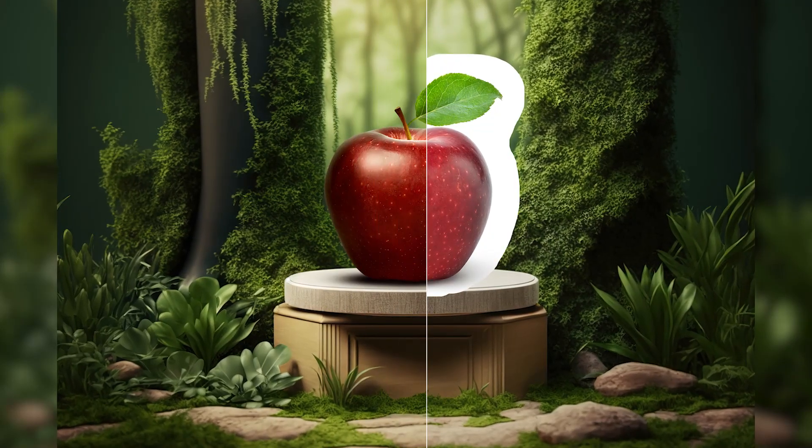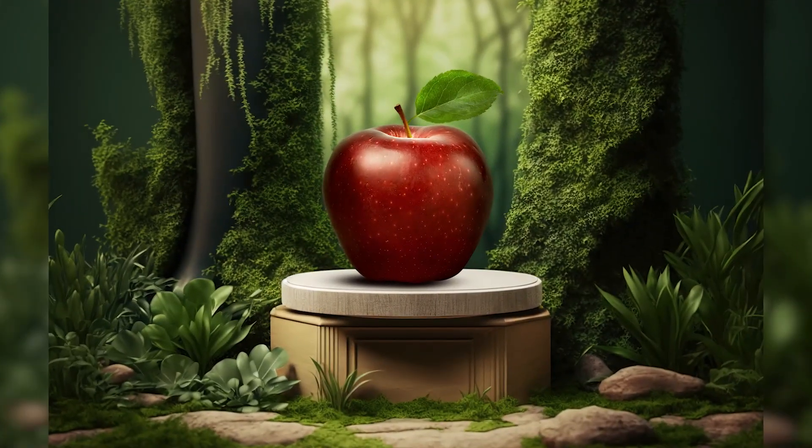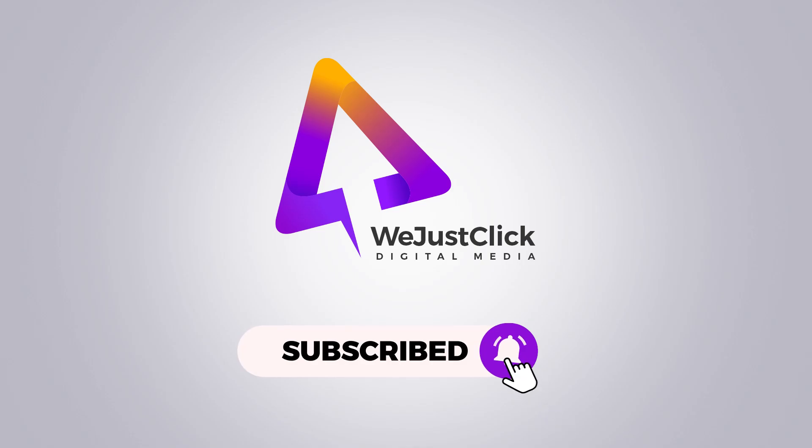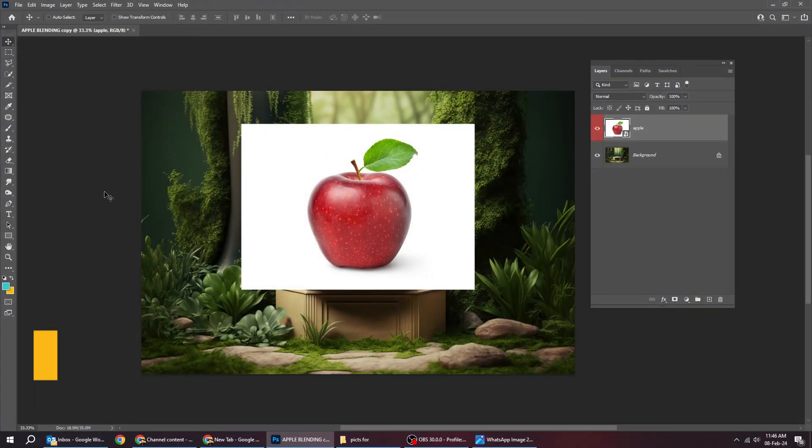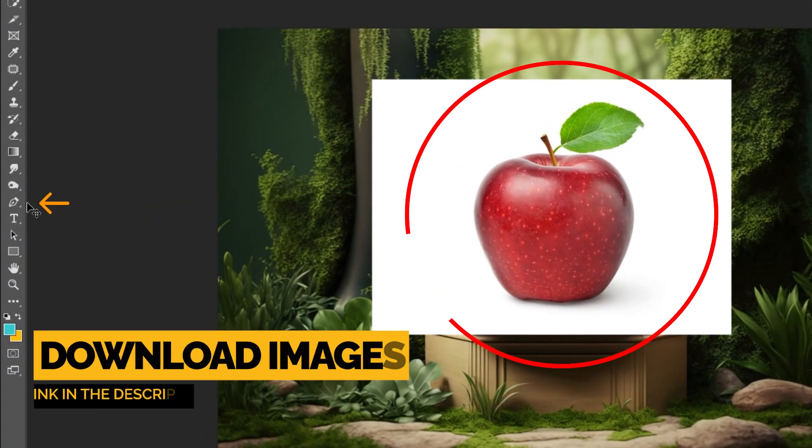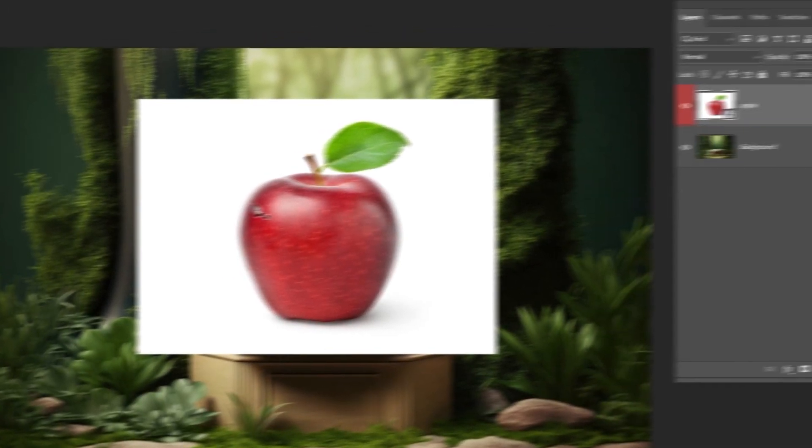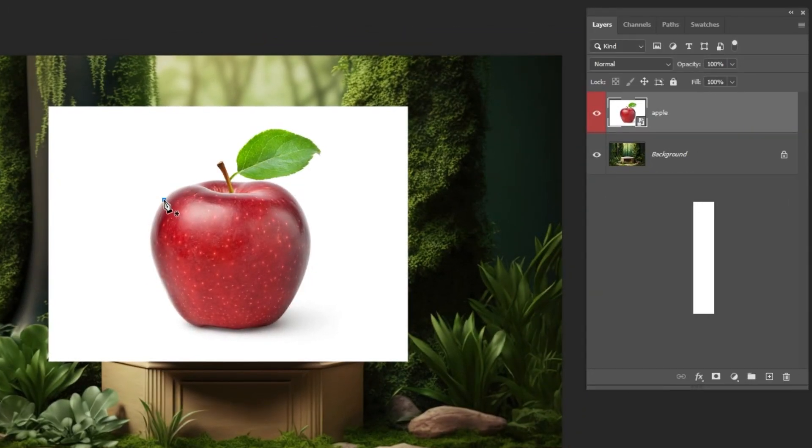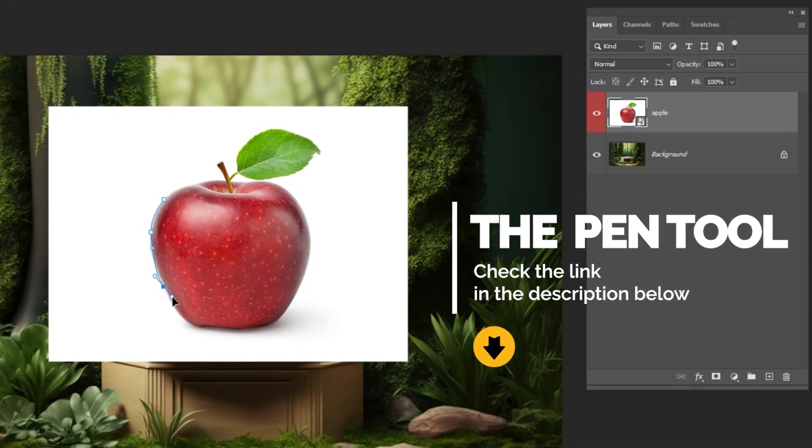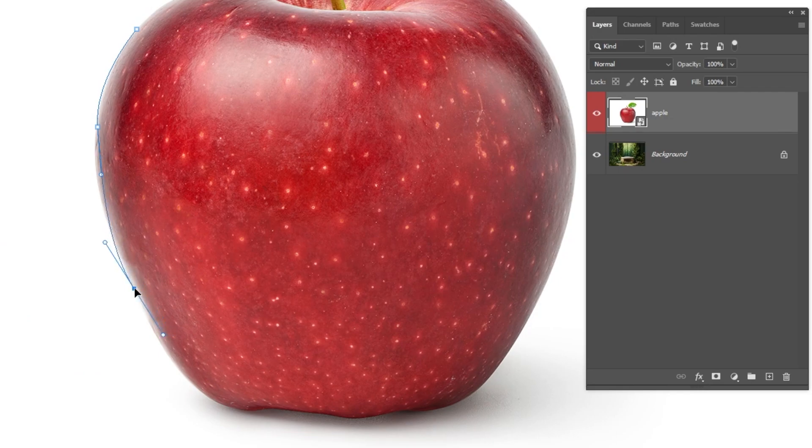Let me show you how to blend images in Adobe Photoshop. First, let's remove the background of the apple using the pen tool. You can find the tutorial on how to use the pen tool in the description below.